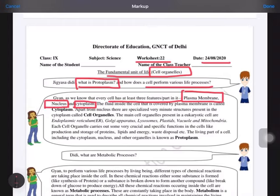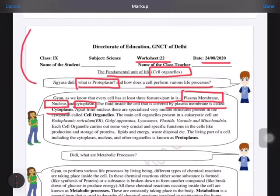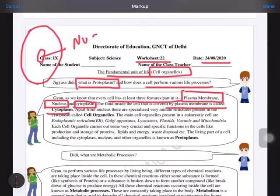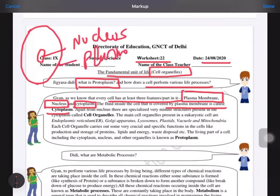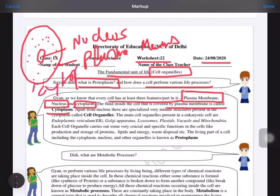The fluid mosaic model given for the cell says that the plasma membrane covers the cell. Between the nucleus and the plasma membrane, the area containing fluid is called the cytoplasm. If we draw a diagram of a cell, we have the nucleus, the plasma membrane, and the area between the nucleus and plasma membrane is known as cytoplasm.